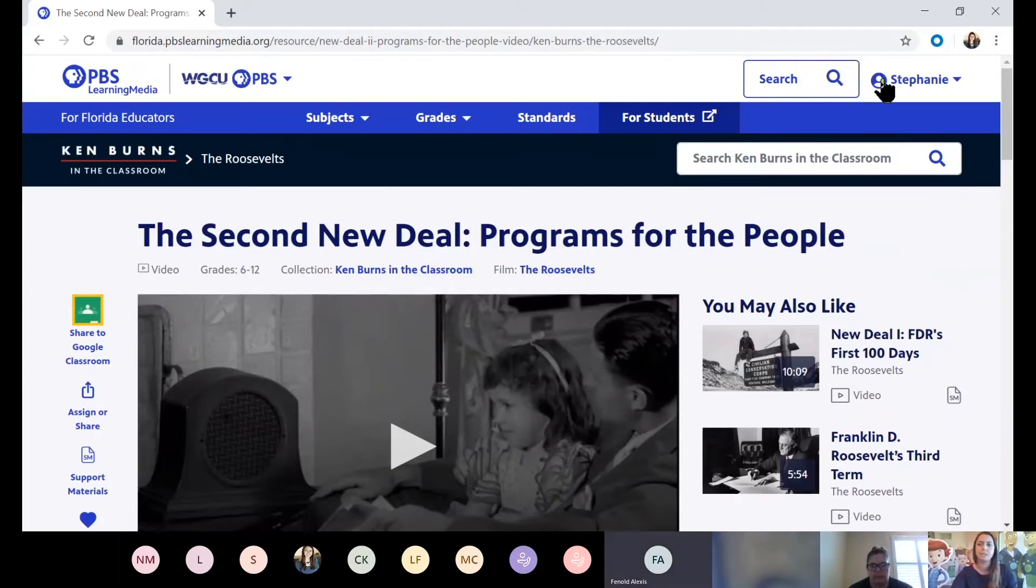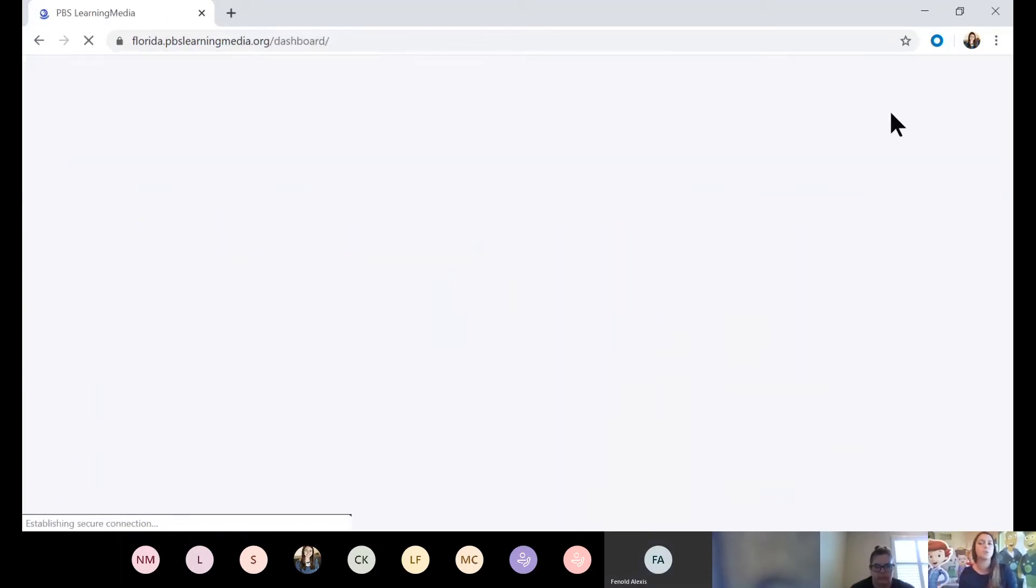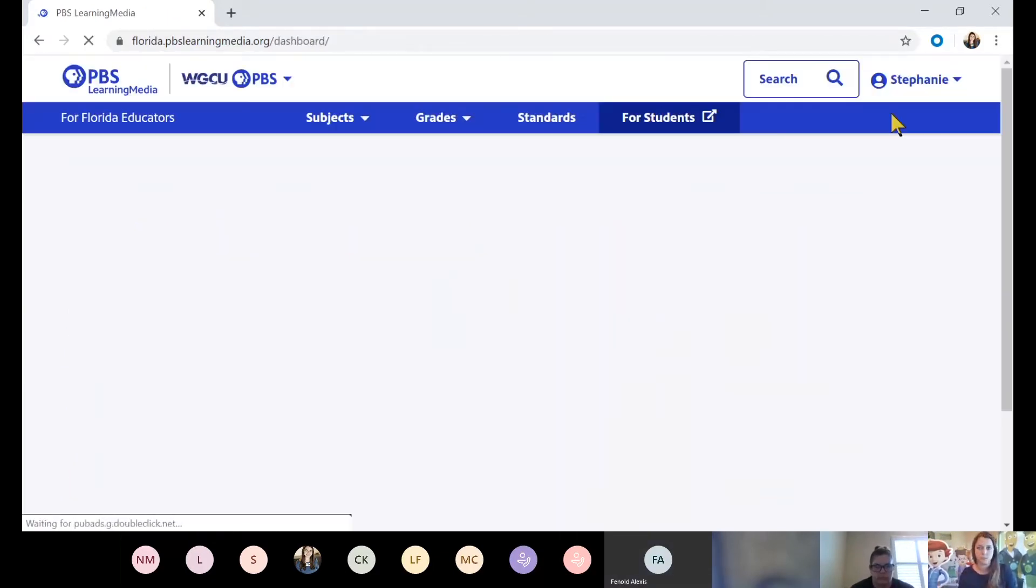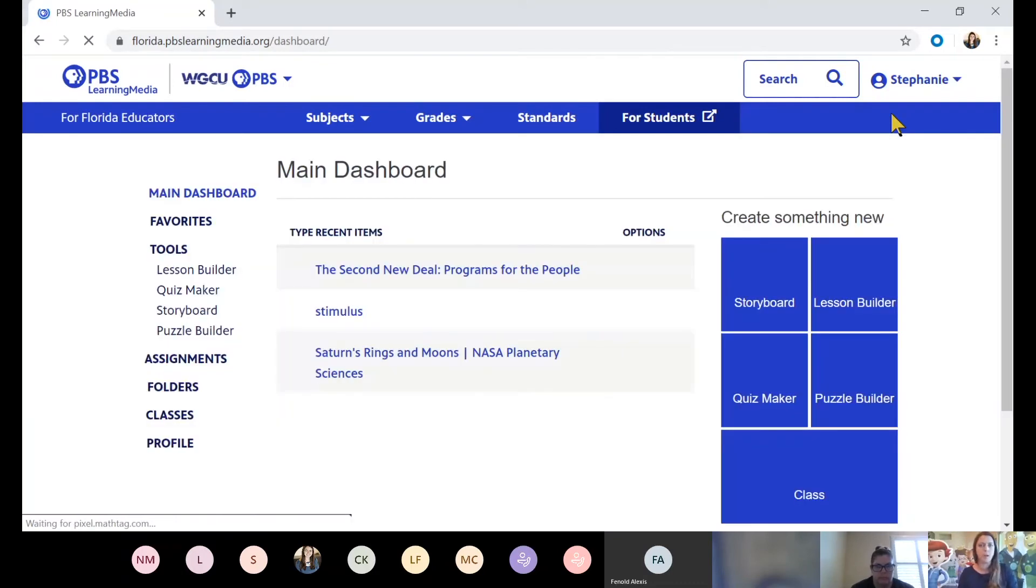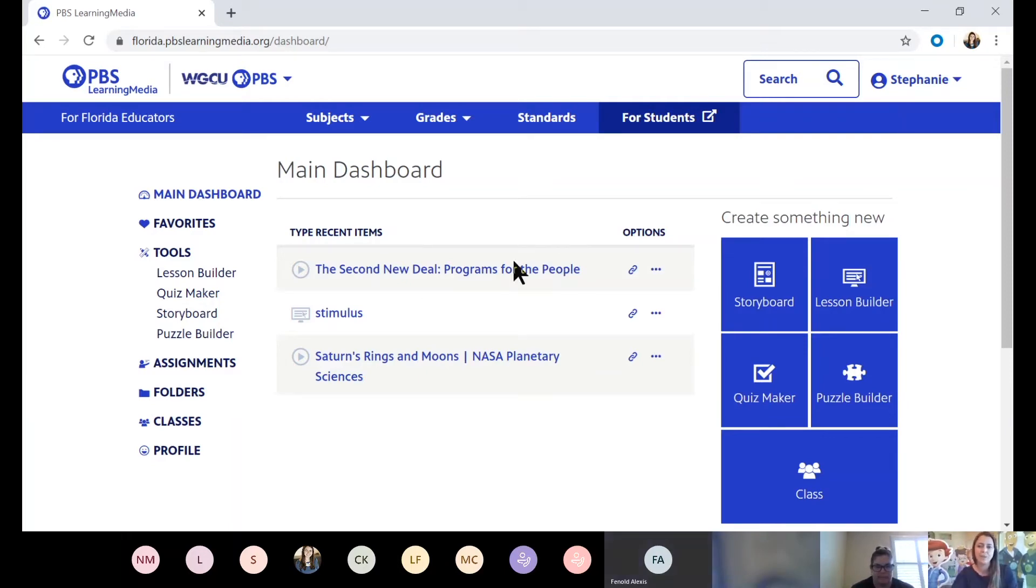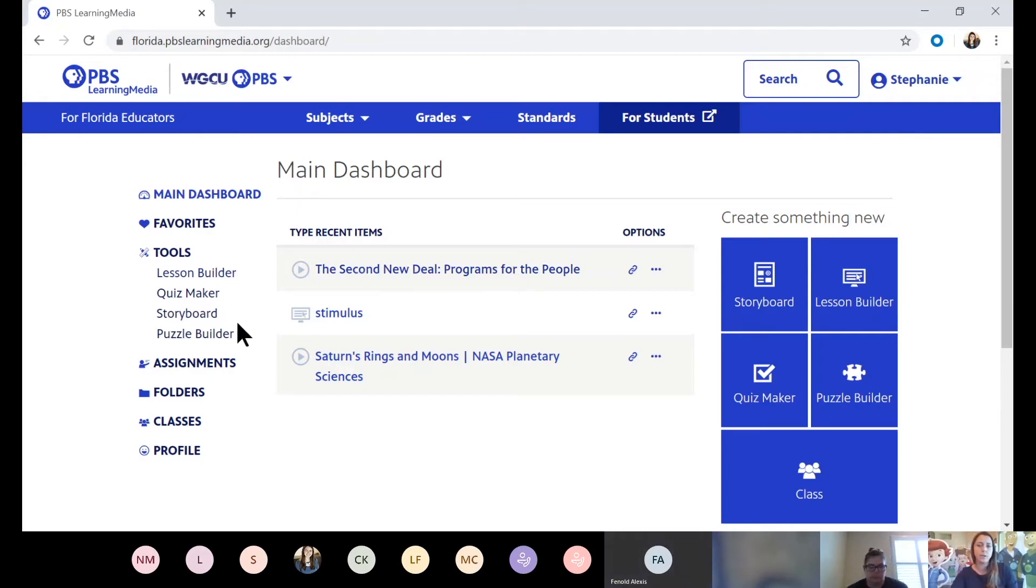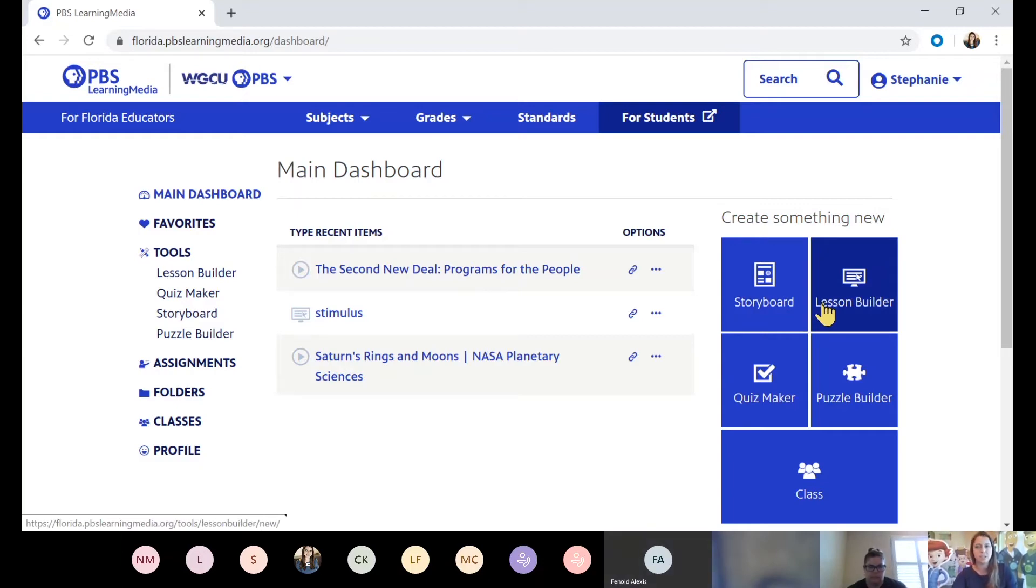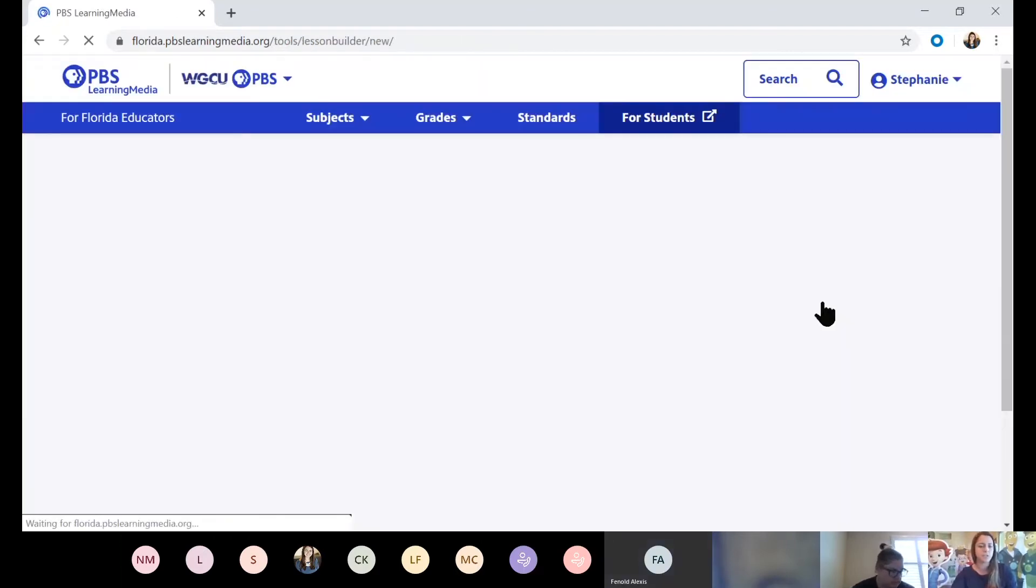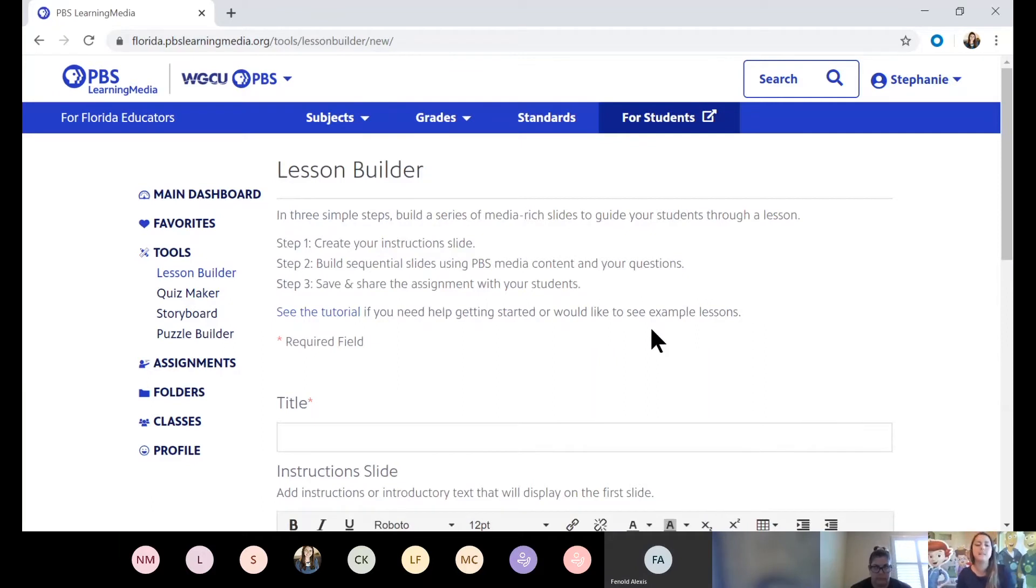So where does that take you? Back up to my dashboard. This is kind of the teacher portal side of the website. Here's the back end. Here's everything that I want to save, that I want to organize, that I want to use. And look, the first one coming up is that resource that I just favorited. Now you have two options here as far as building a lesson. Over on the left, you have kind of a navigation toolbar. Over on the right, you have some icons. They'll both take you to the same place. I'm going to hit the lesson builder.